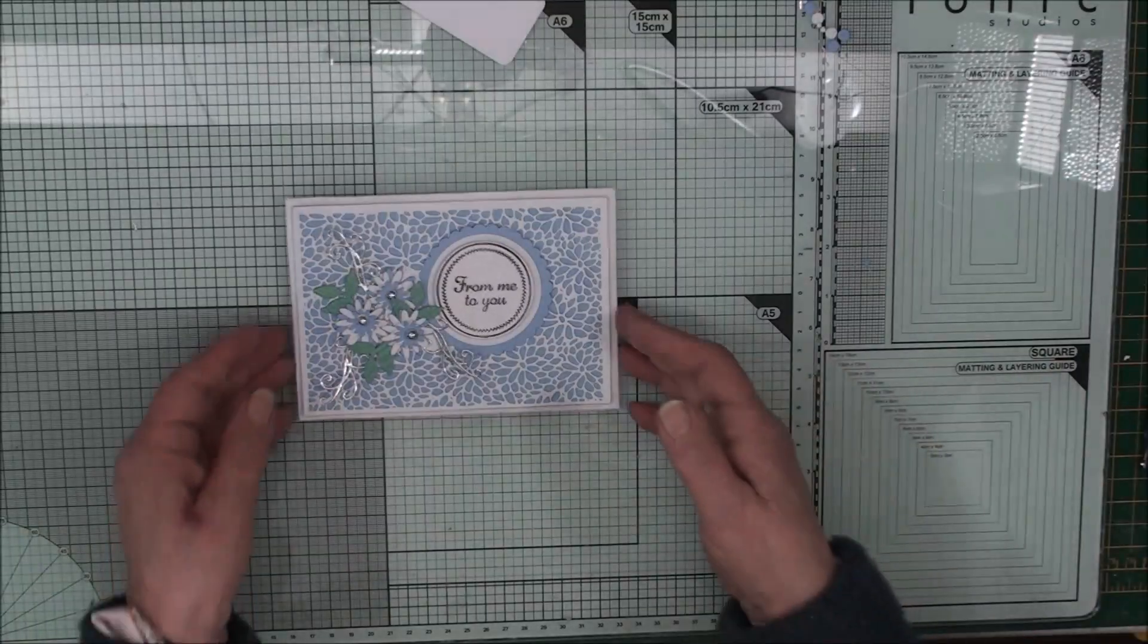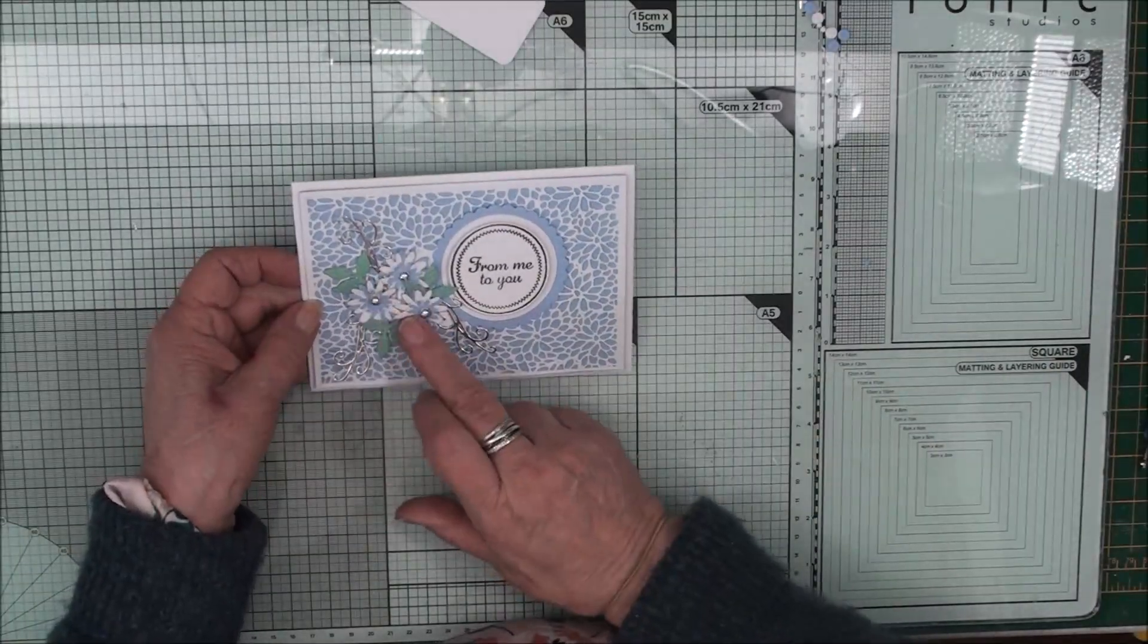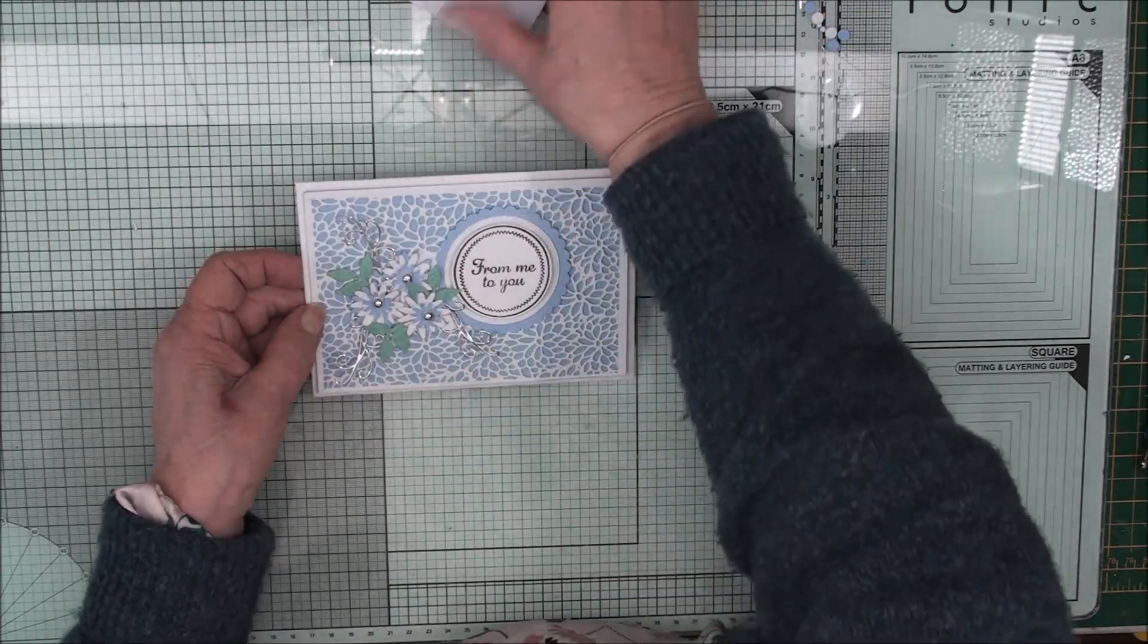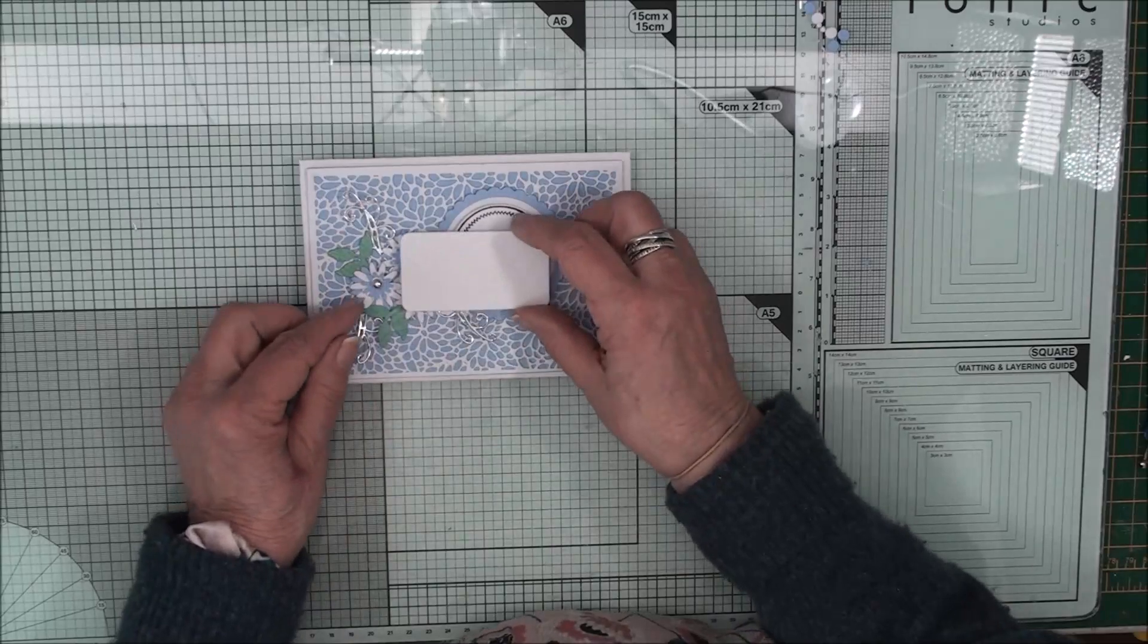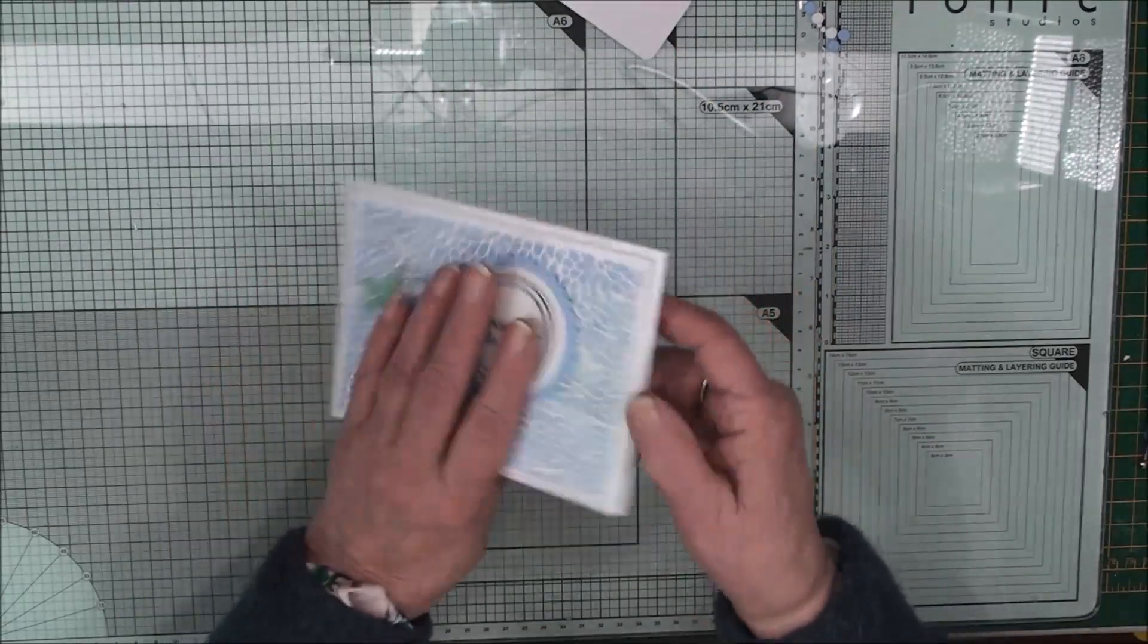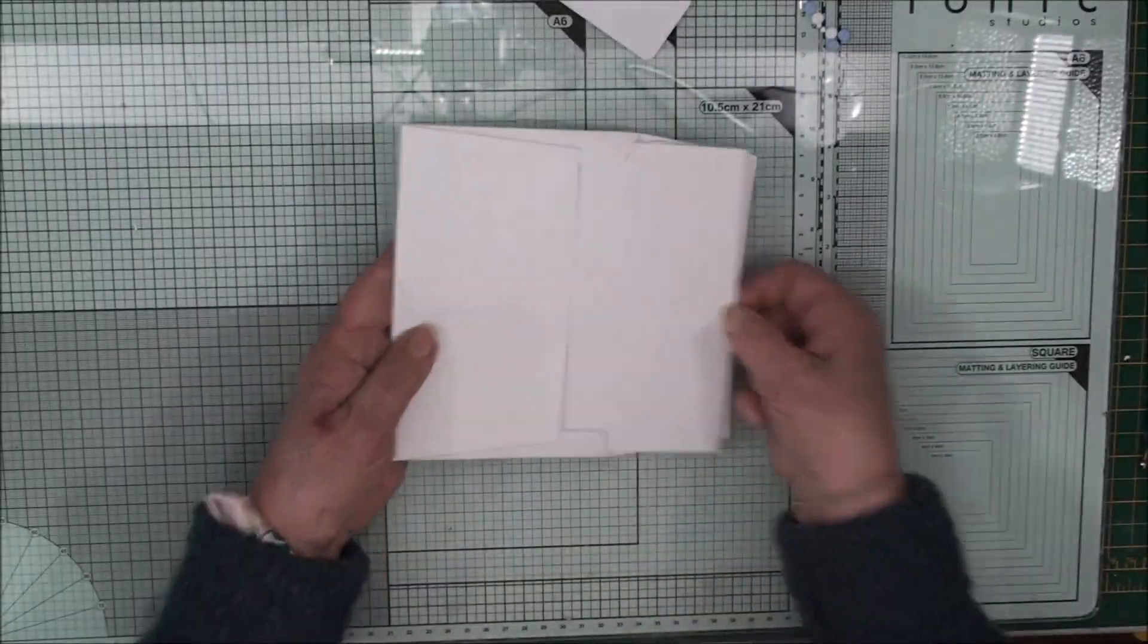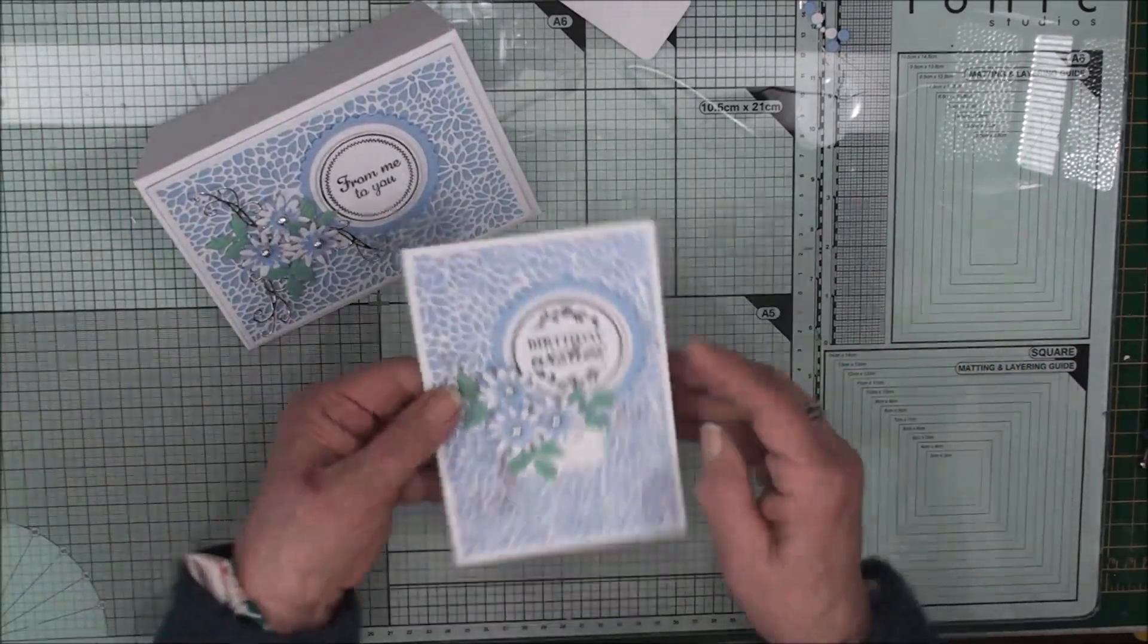So if you wanted to put this through the post, you could leave the flowers off. And instead of having the sentiment there, you can add your address label and pop that on the front. But that's a very nice way for somebody to get a birthday card from you that's in its own envelope.